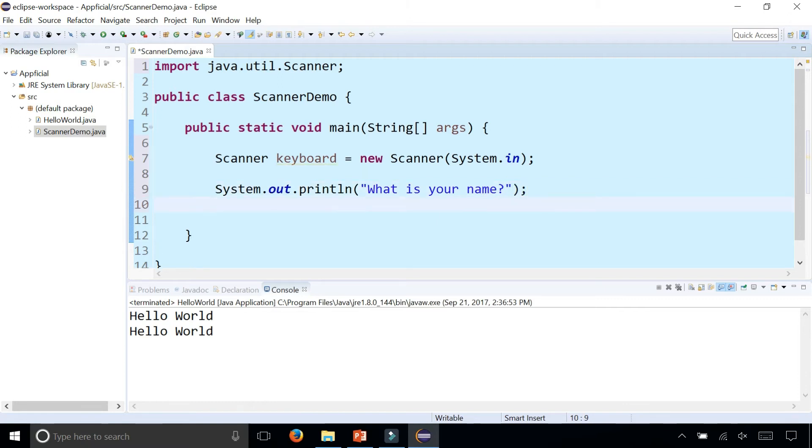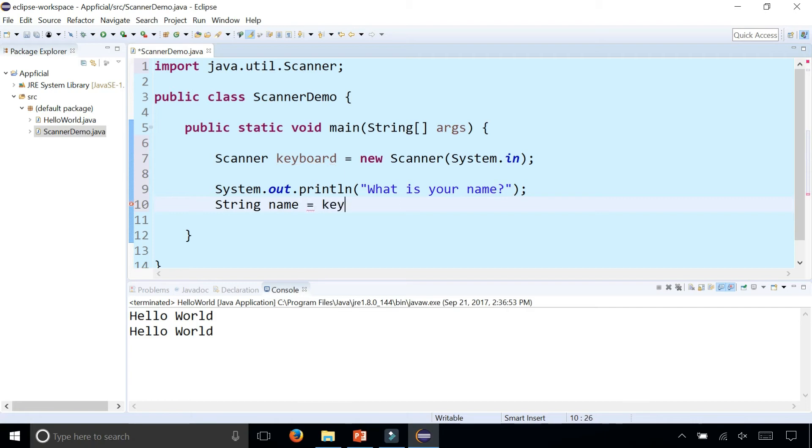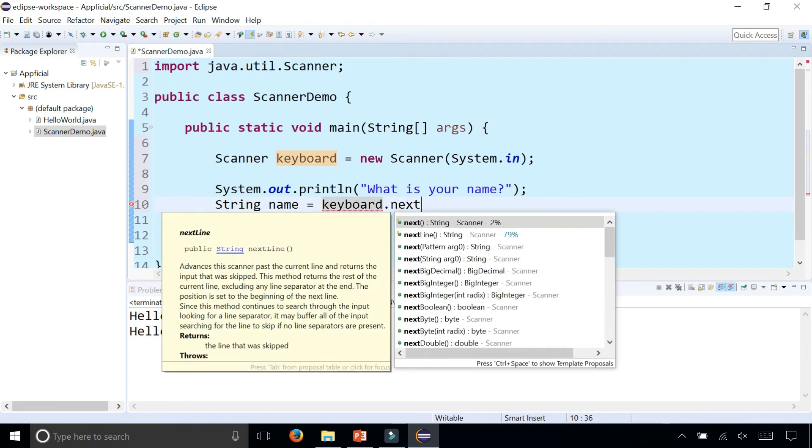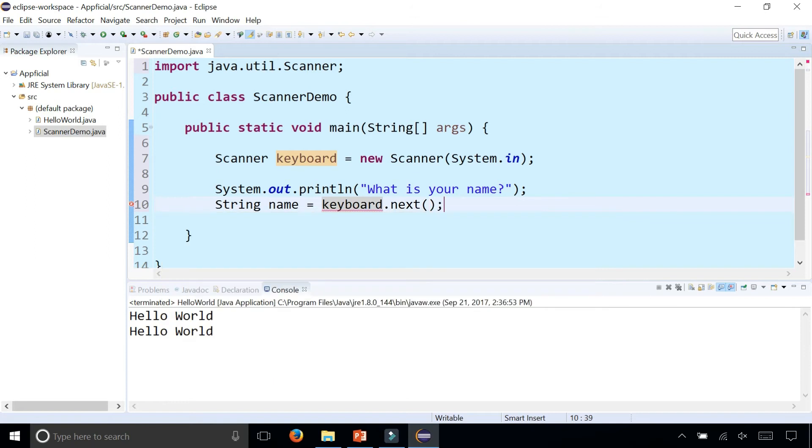We can store their name as what's called a String object by saying String name and assigning it to keyboard.next. This .next method will simply read the user's name up to a blank space and store it in this String object called name.